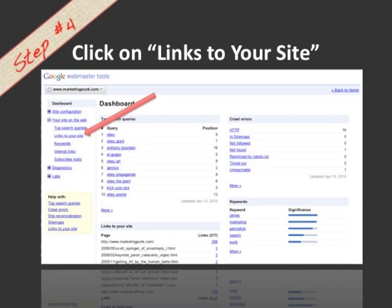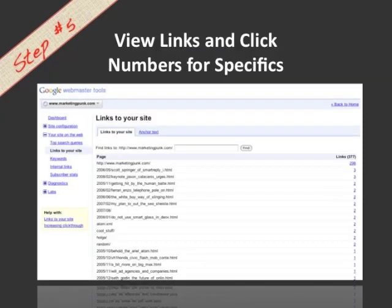Now you're going to see the links to the various web pages on your site. The first section shows what pages on your site have links to them. On the right-hand side of the page you're going to see the actual number of links, and if you click on that number it's going to show you where those links are coming from.